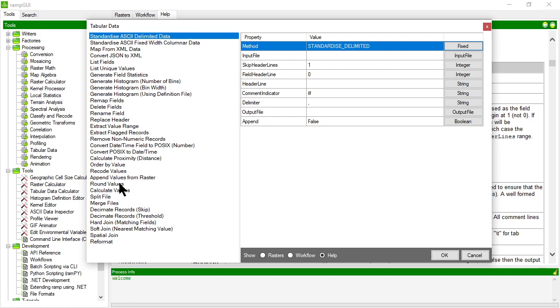So I hope this has been a useful introduction to the tabular data processor in RAMP. There's lots of stuff in there and we'll make more videos to talk about them in more detail. Thanks.